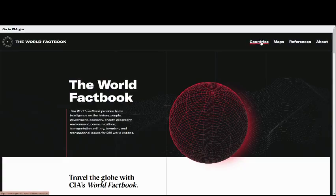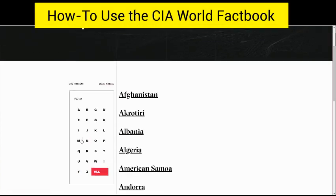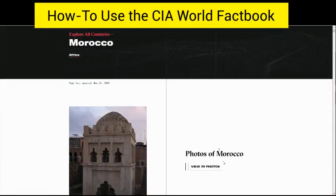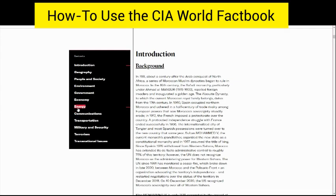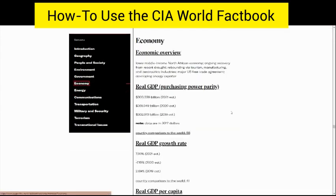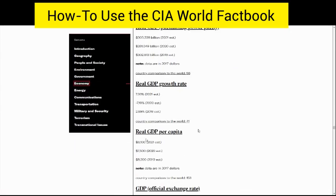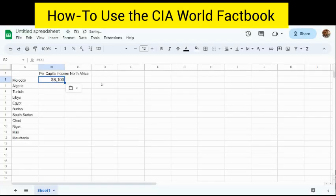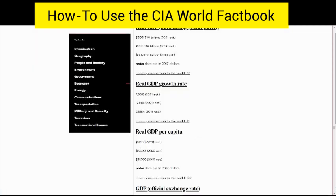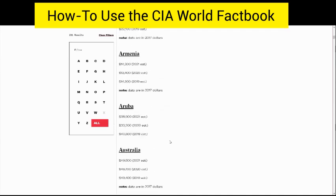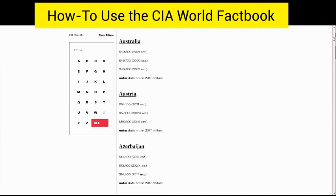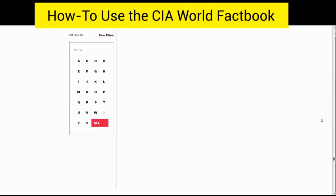Once you get to this website, click Countries, and then let's just click Morocco. After I click Morocco, I'm going to find Economy. From Economy, I'm going to see per capita income is $8,100. I'm going to put that in my Google Sheet. After that, I'm going to show you a really quick trick. Go back into Real GDP per capita and click on that. From there, you have all of these countries in the world and their per capita income.